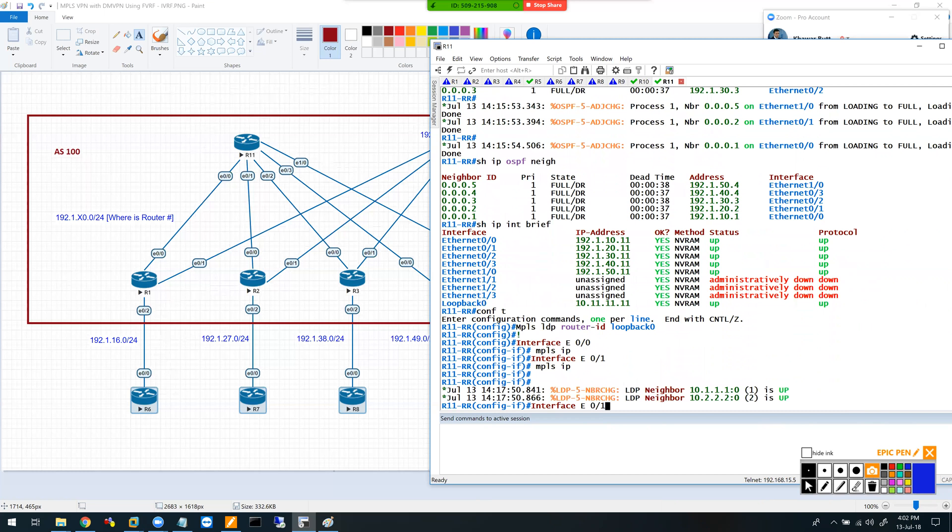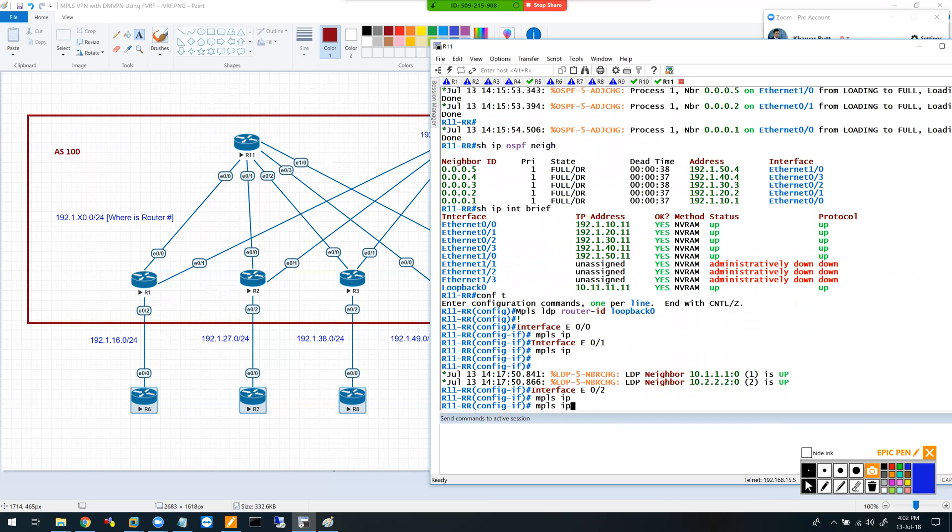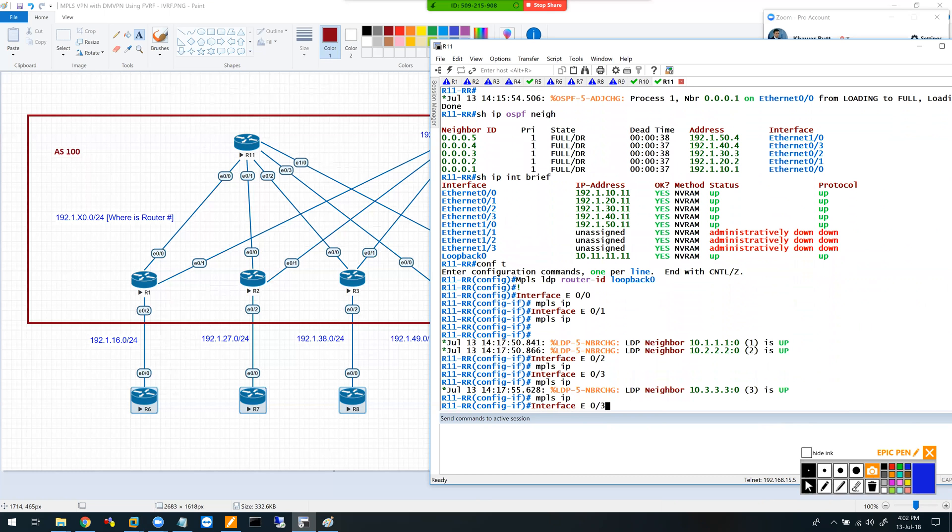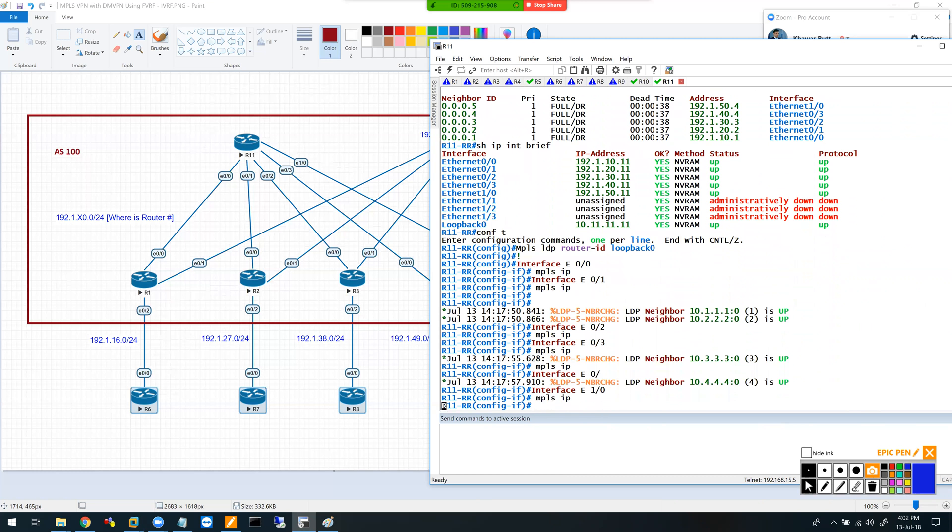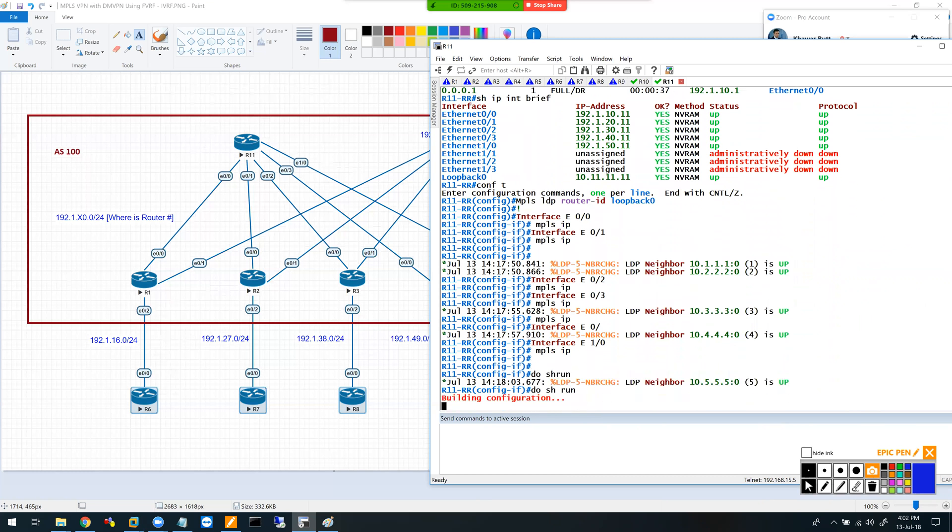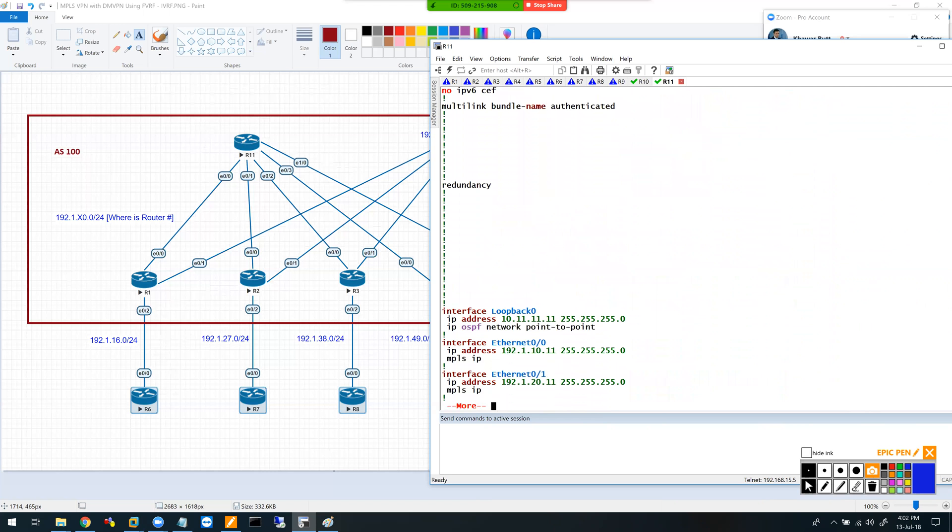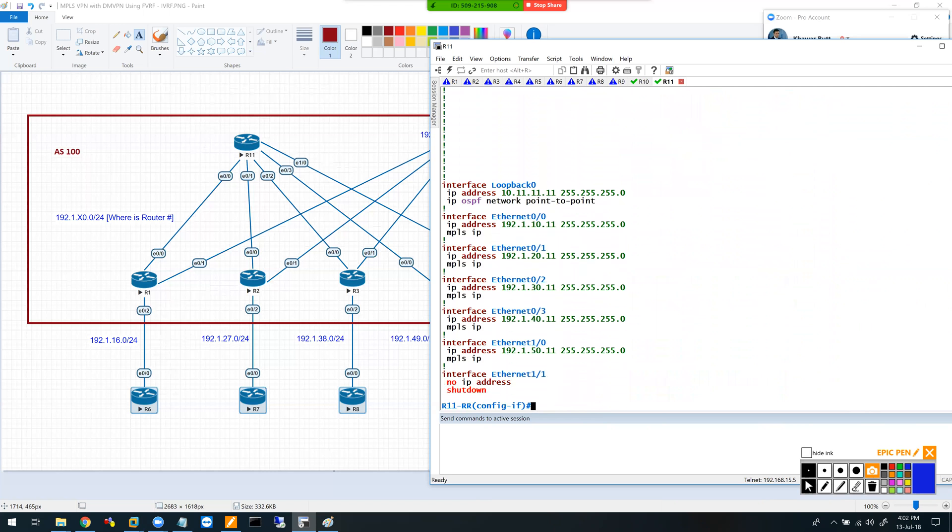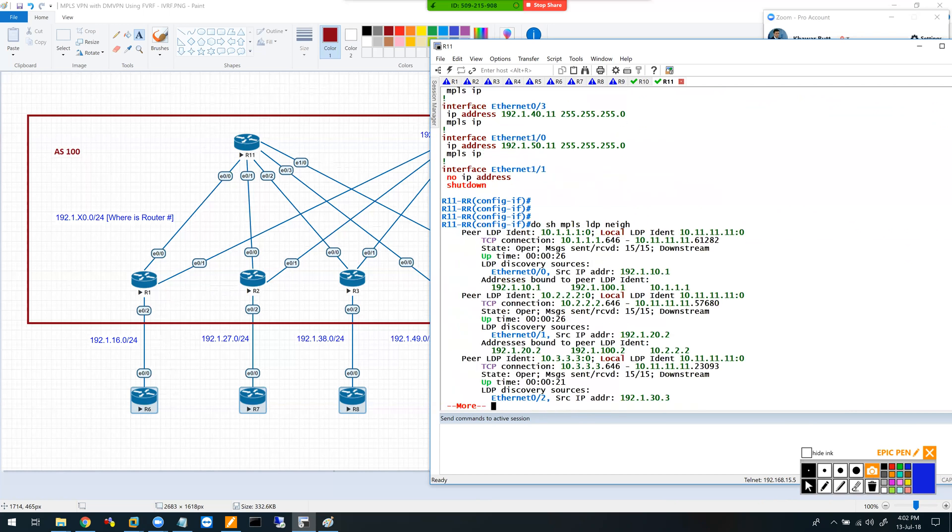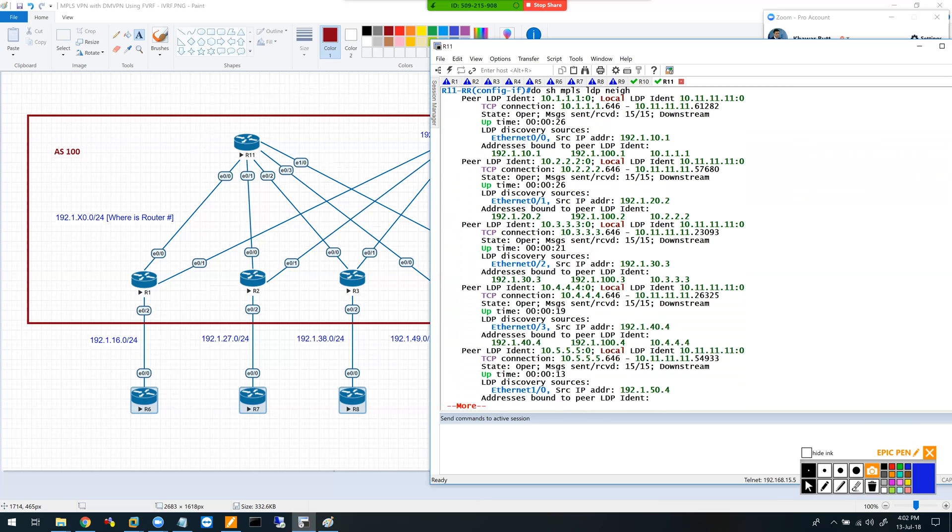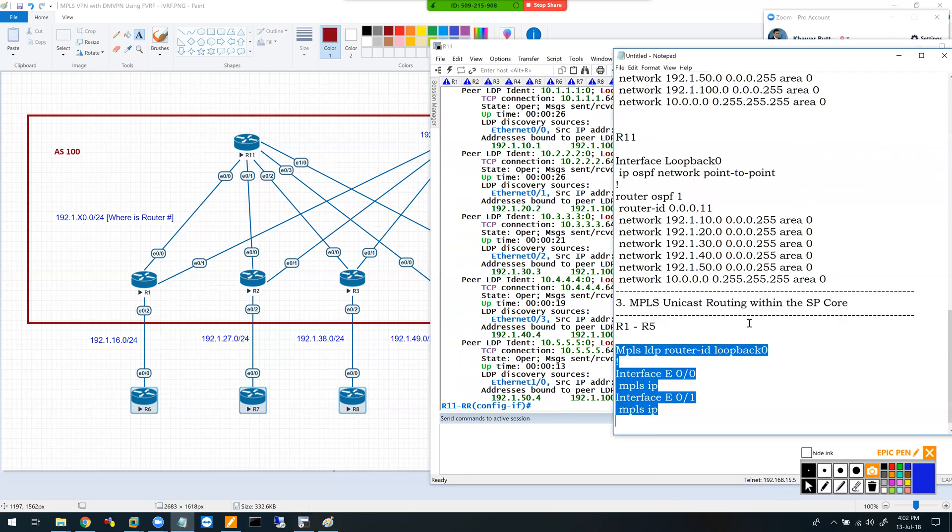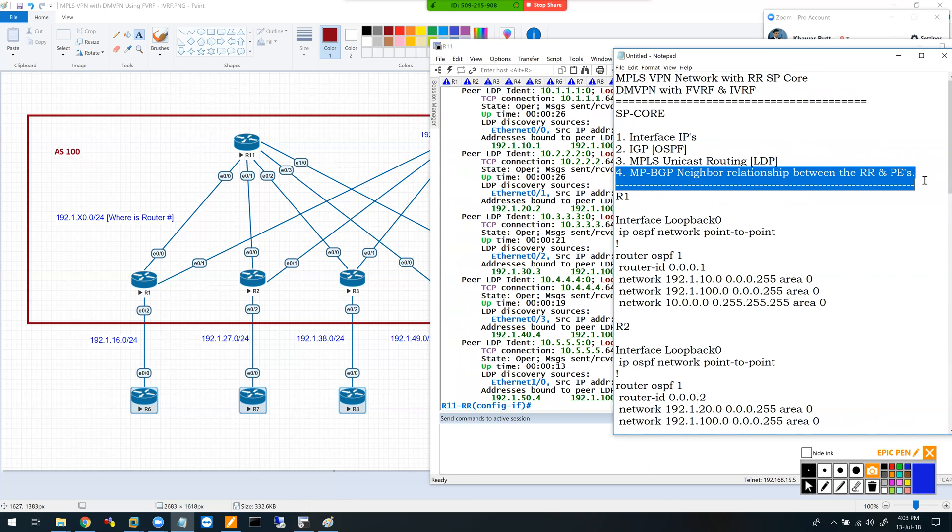On router 11, I have more interfaces than just zero zero and zero one - I need zero two, zero three, and one zero. Let me check all my interfaces. Show MPLS LDP neighbors - 10.1, 10.2, 10.3, 10.4, and 10.5. That part is taken care of. My third step is done, now I'll do my fourth step which is MP-BGP relationship.